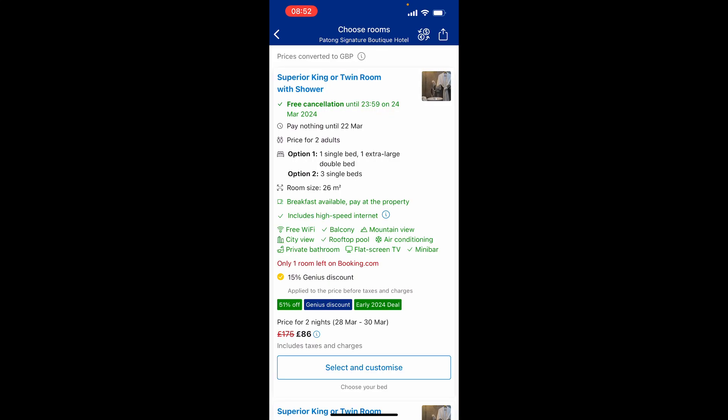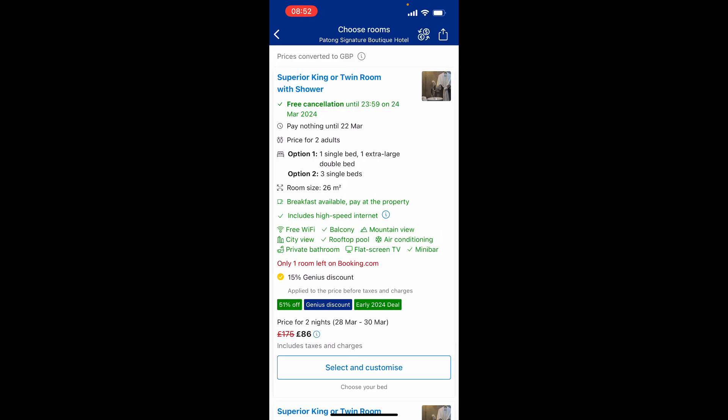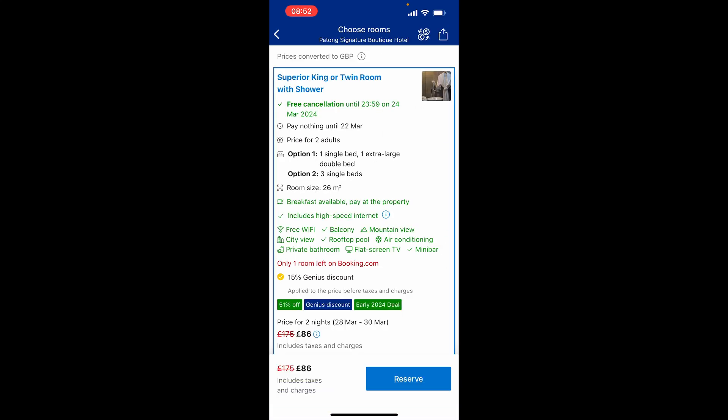You can see there's free cancellation until the 24th of March, along with other features like breakfast available, high-speed internet, and free Wi-Fi. We can now click select and customize — I'm going to choose one single bed and one extra large double bed — then click confirm and reserve.